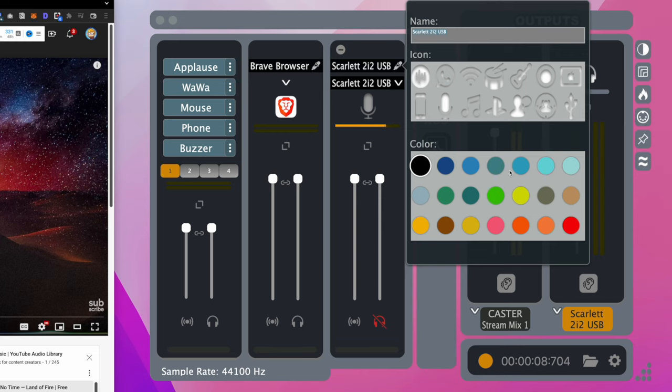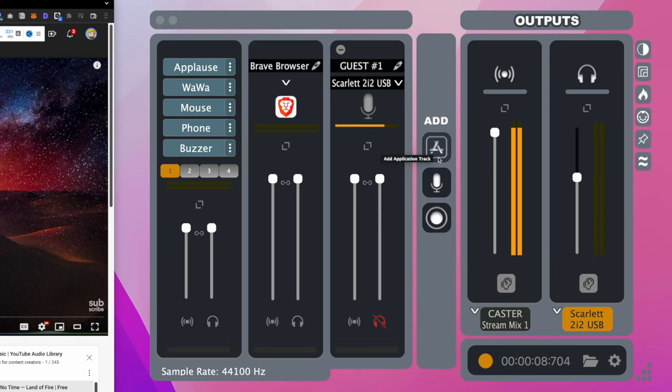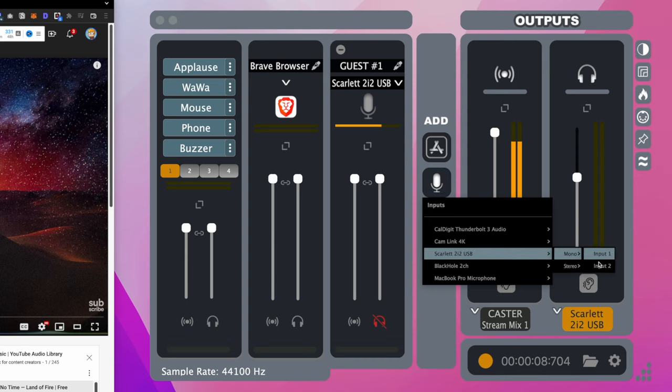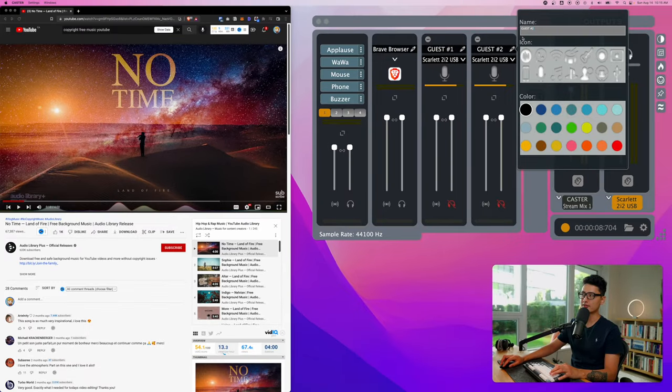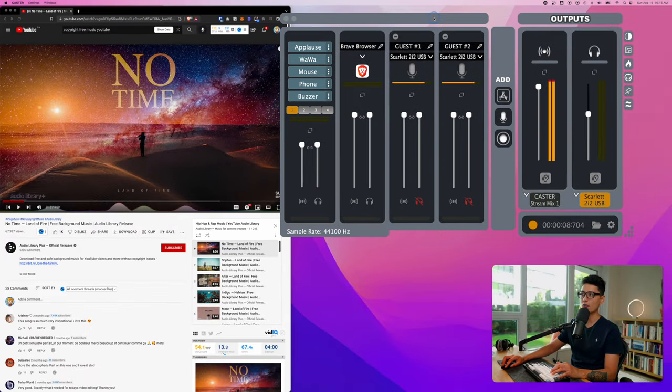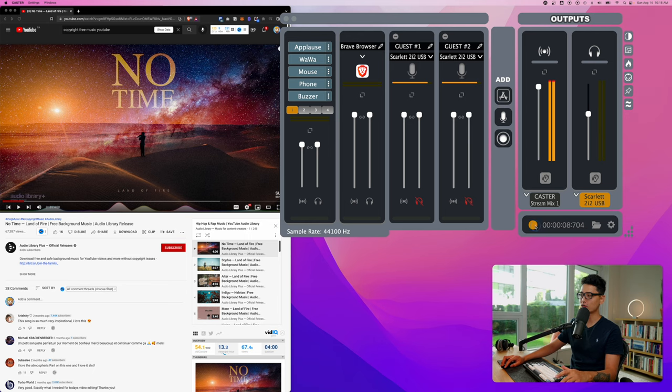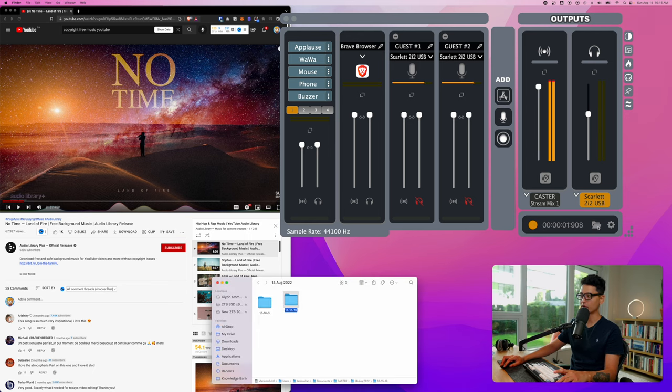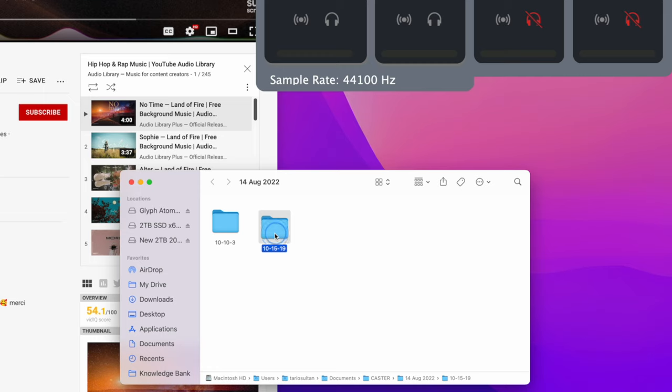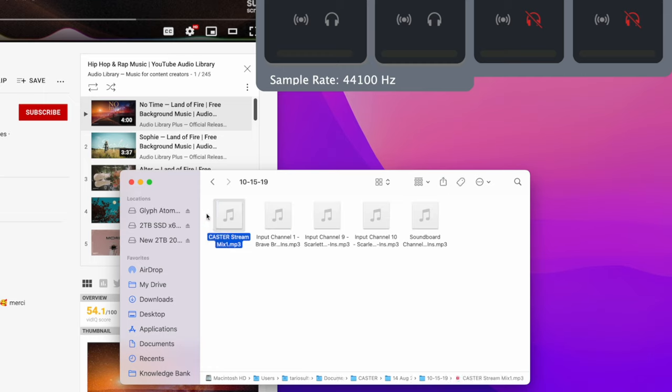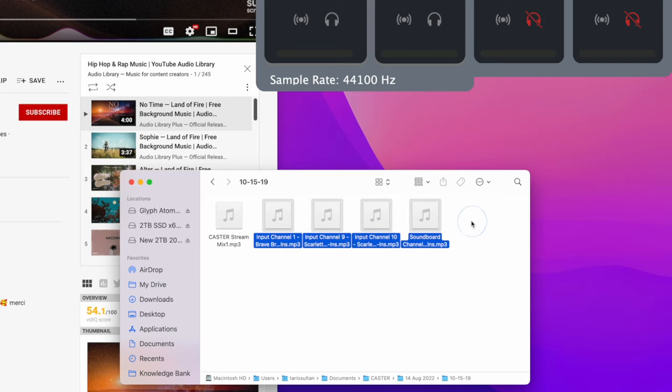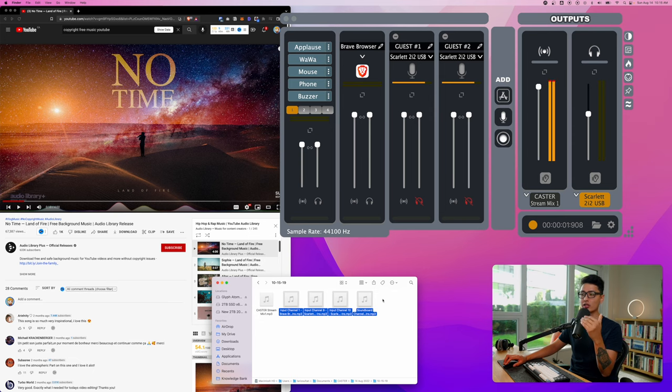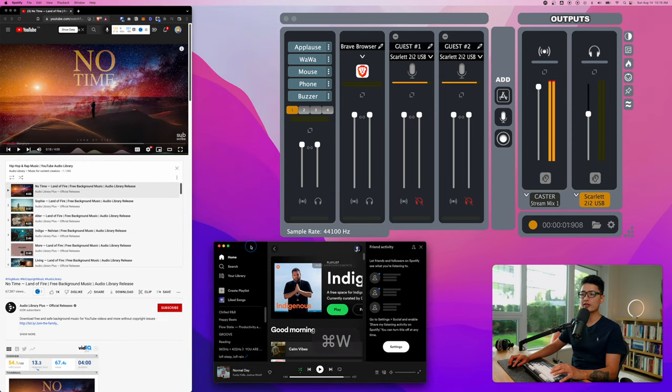If I have a second mic connected to my audio interface, I just need to add another mic, choose Scarlett USB, choose mono number two. Now we have two different guest audio. If I record this and pause it and come to the folder, here's the second folder created. Remember it gives me the main mix, it also gives me the separate audio. This is really important because sometimes you want to record the mic from different guests so you can manipulate and edit audio in post.